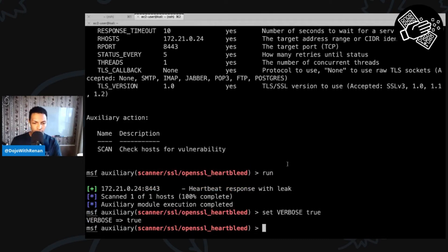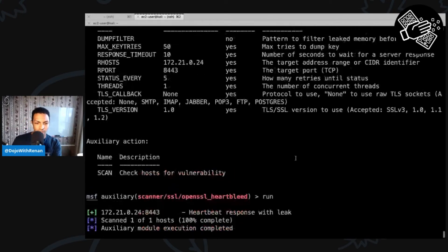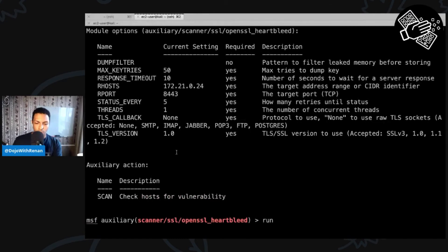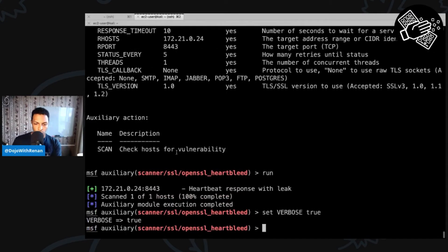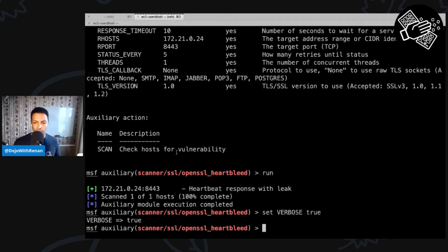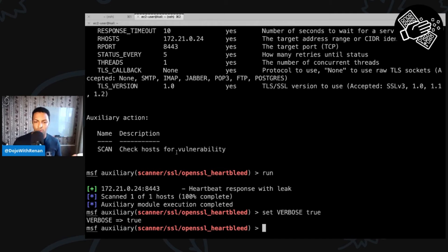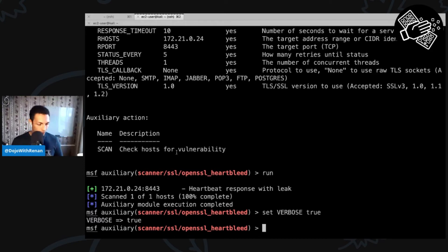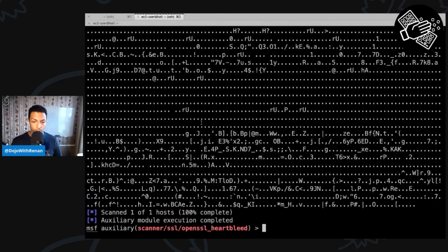Before running again, I wanted to mention that I'm setting up these variables specifically for this module. If you're running multiple modules against the same target, you can set up global variables so you don't have to set them each time. But since I'm only interested in the Heartbleed module, I'm only setting them up once. Running it again, we get a completely different output.